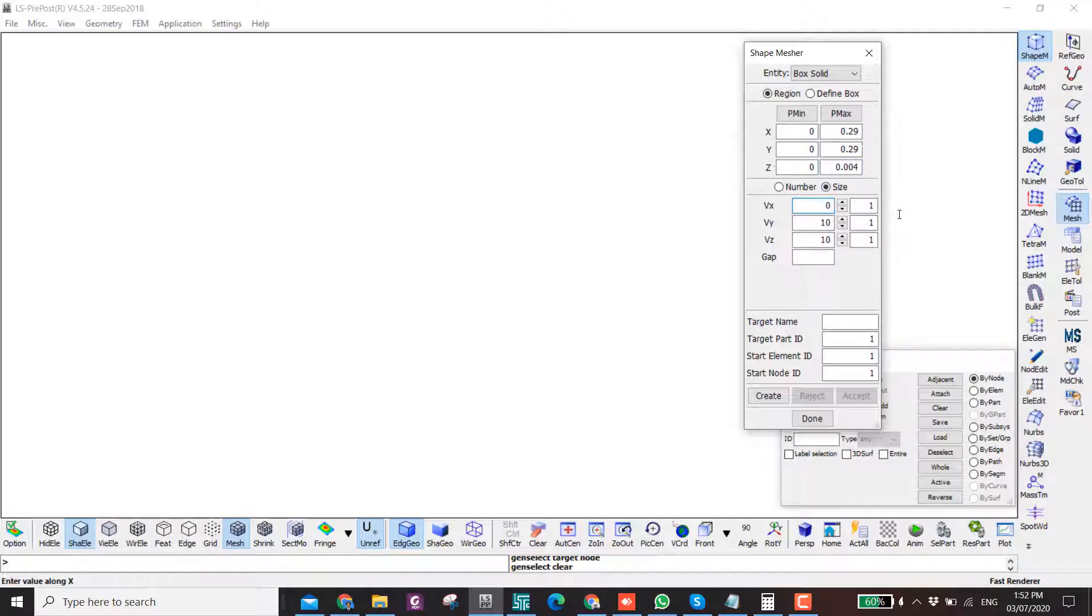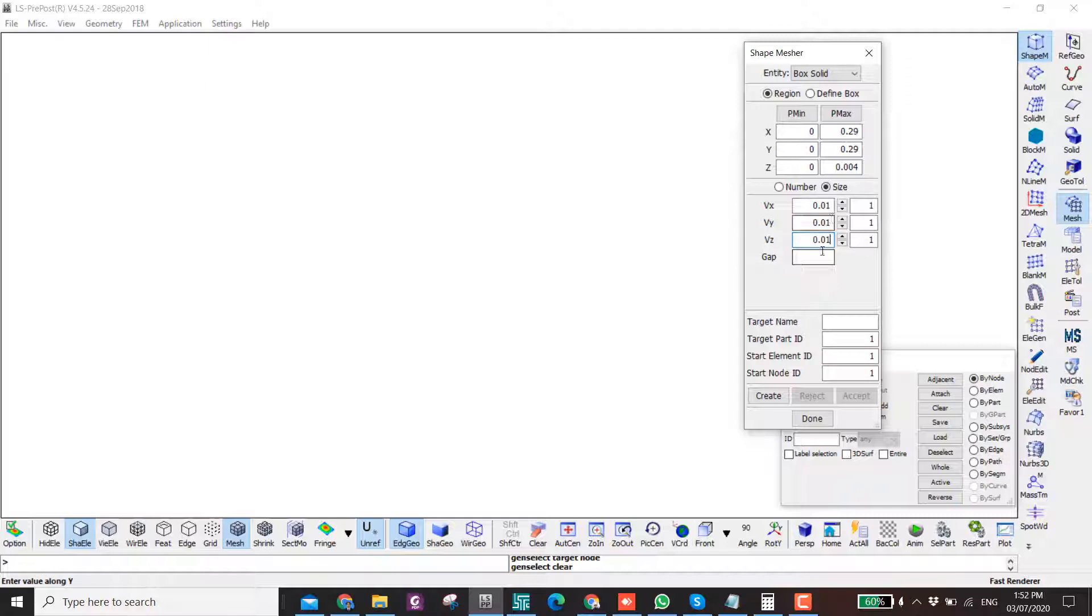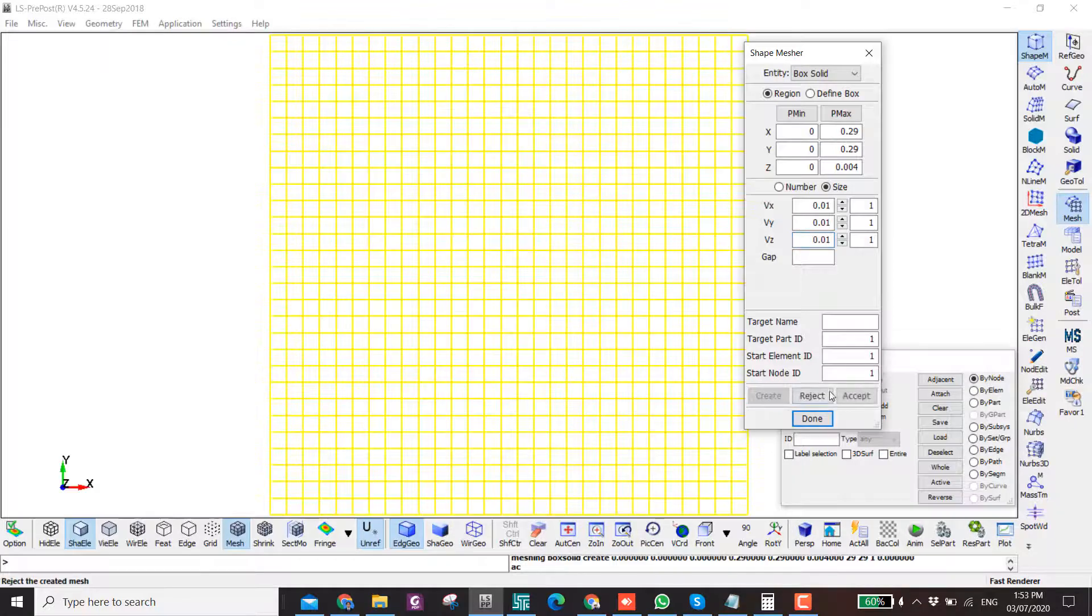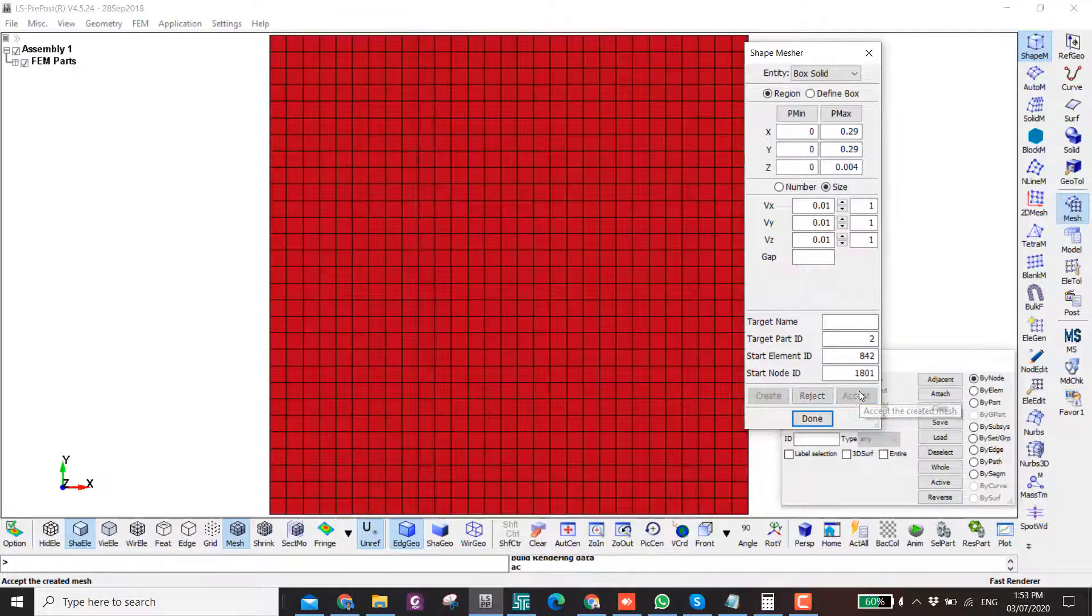Here I control the size of the elements. You can see the size in the Z direction is bigger than the thickness, so if this is the case, the thickness will be only one element. Then I create and accept.